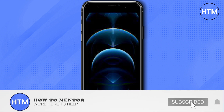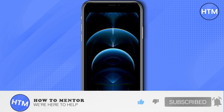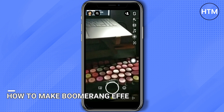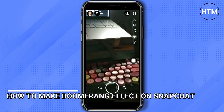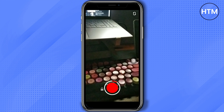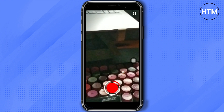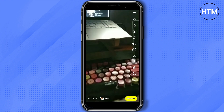Welcome back guys to this channel. In this video I will show you how to do the boomerang effect on Snapchat. First, just go take a video of the story or video you want to make.